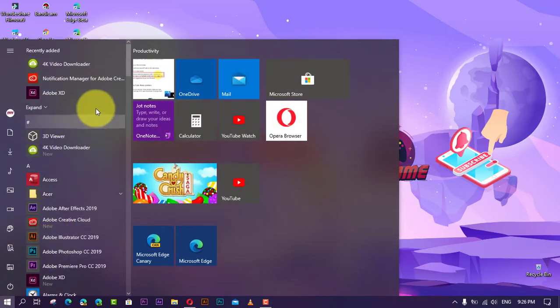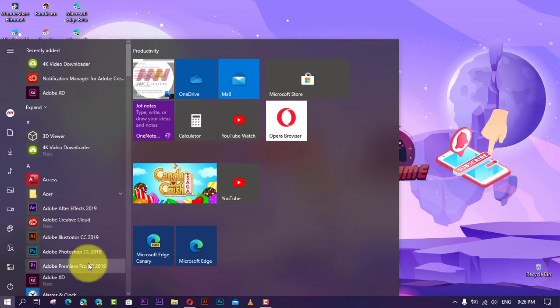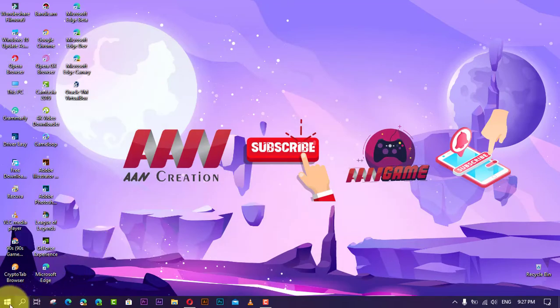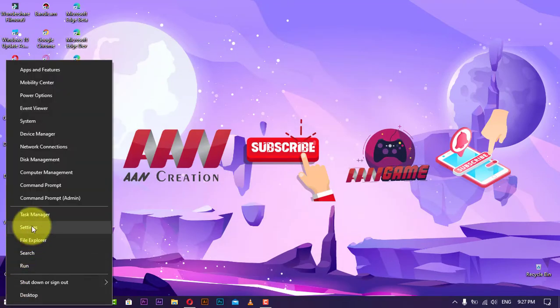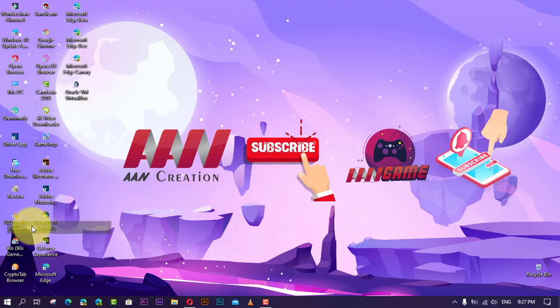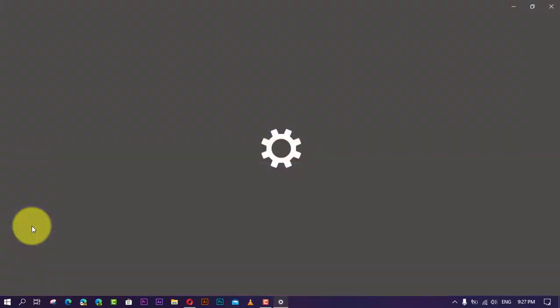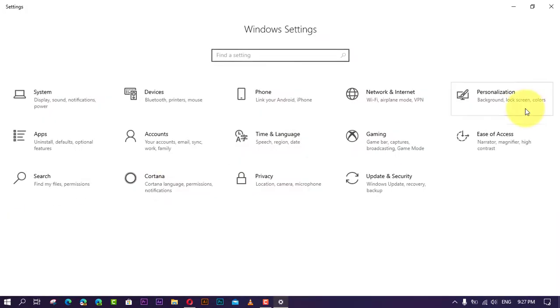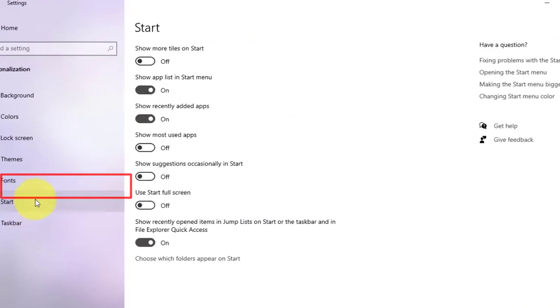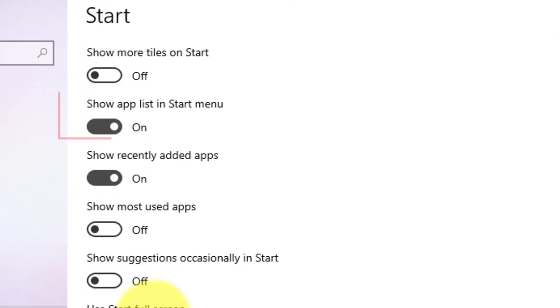Use these steps to hide the Start menu app list. First, open Settings and click on Personalization. Next, click on Start and turn off the Hide app list in Start menu toggle switch.